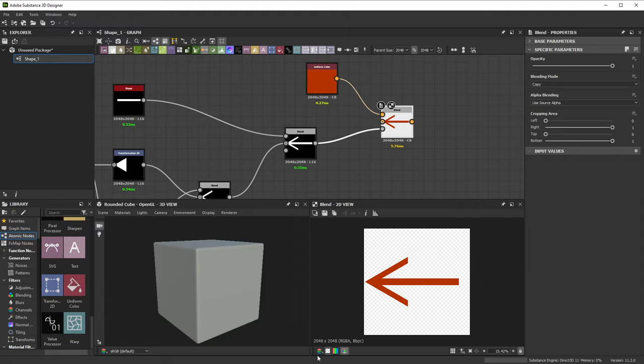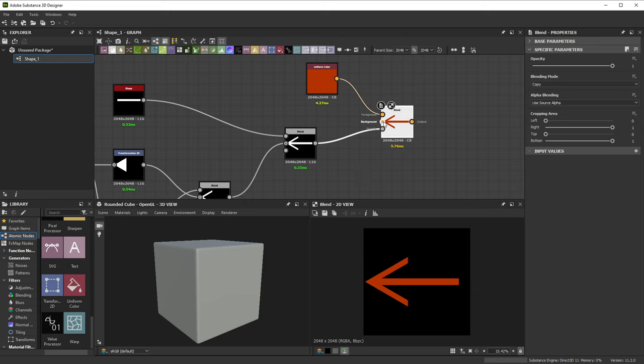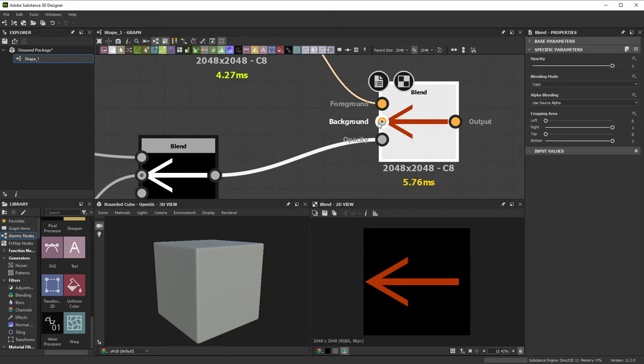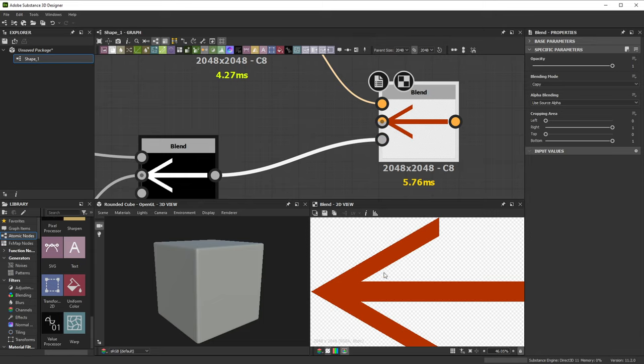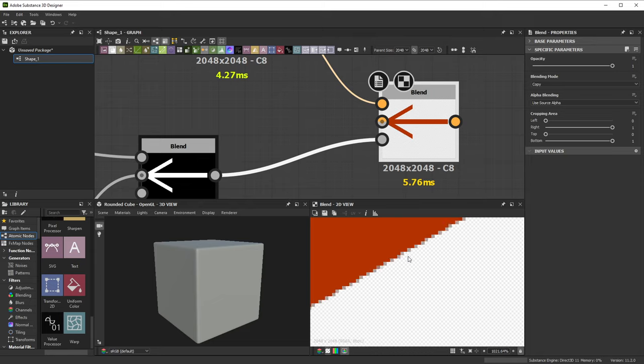We can toggle this transparency display with the Show Checkerboard button at the bottom of the 2D view. It shows us that we're actually blending our solid red color on top of a transparent black color. That means if nothing is connected to our Blend background, it defaults to transparent black. But if we look closely, the edges of the red arrow have some black bleeding in because of this.